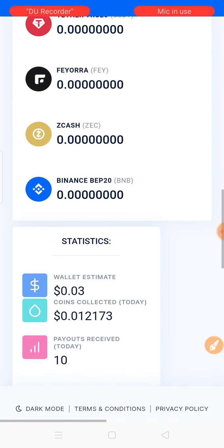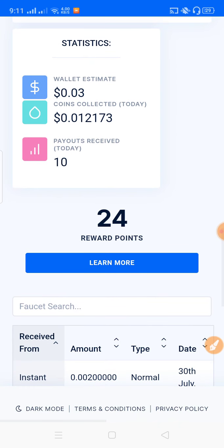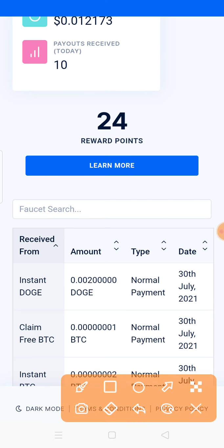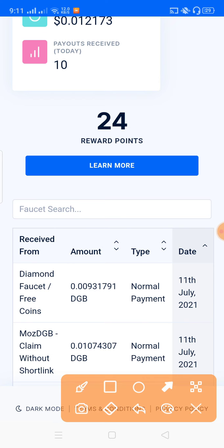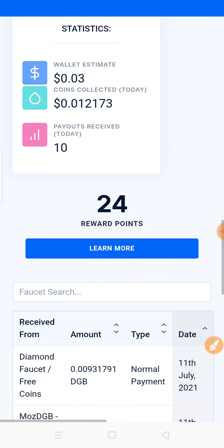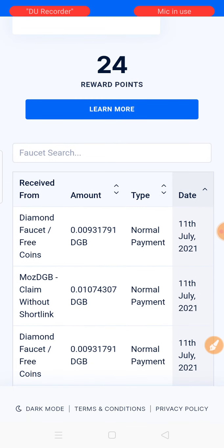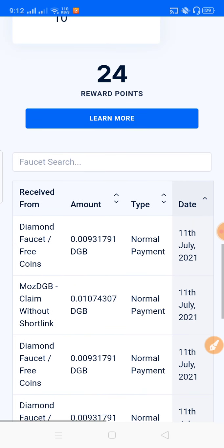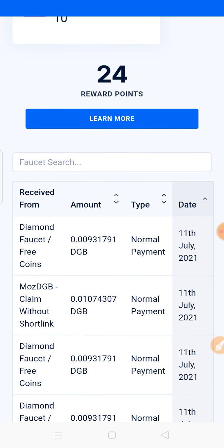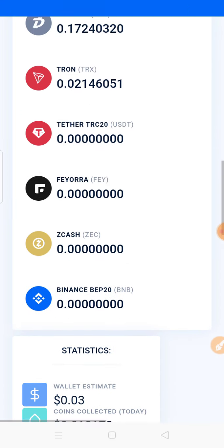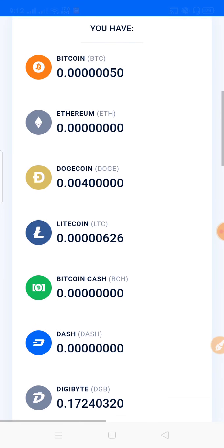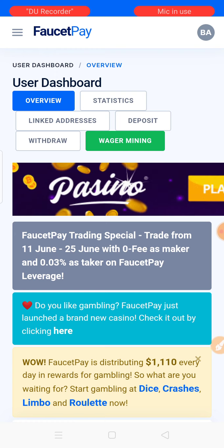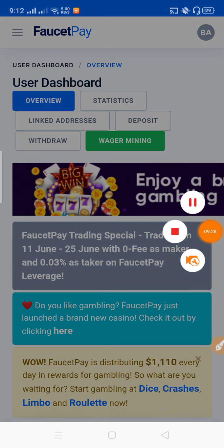The instant Dogecoin payment has been received successfully. You can see the payment proof. You can get unlimited claims from this site. Please try this site. If you like this video, please like and subscribe.